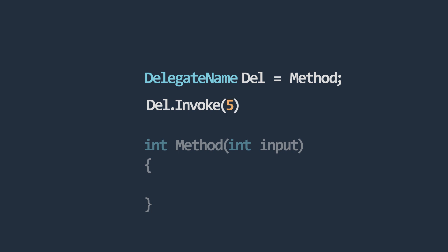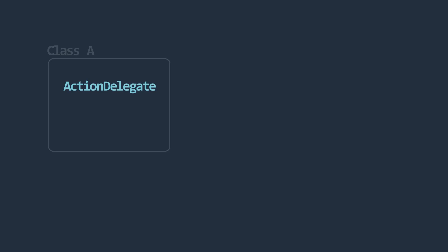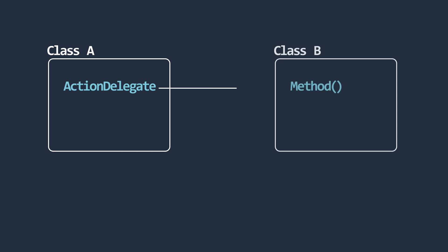Because delegates can reference methods and invoke them, we can use delegates to create methods that take other methods as arguments. We can also define a delegate property in a class to reference a method defined outside the class. Then through that delegate, we can invoke the referenced method. Therefore, delegates provide a way of delegating responsibilities to methods defined in other classes. Hence, they allow us to inject methods in classes.